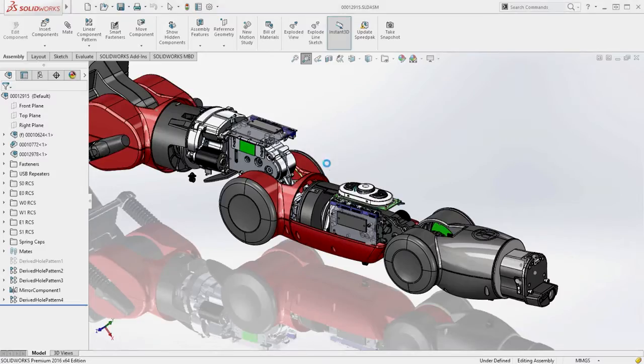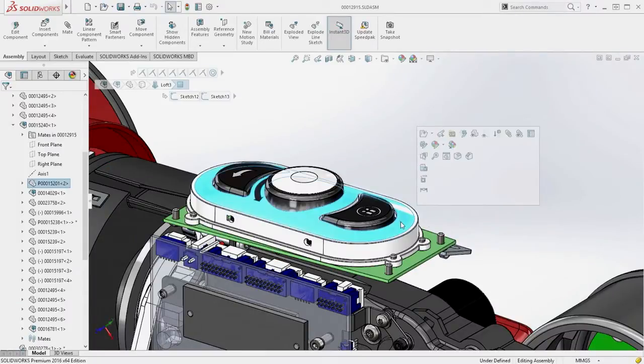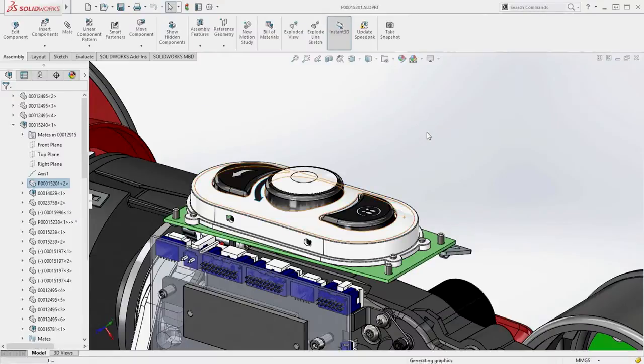Many industries have requirements to develop flat patterns of complex geometry. For example, the label surface on this interface assembly.